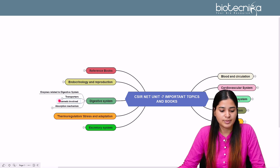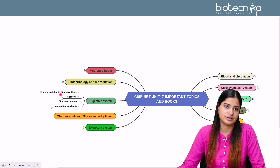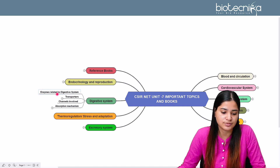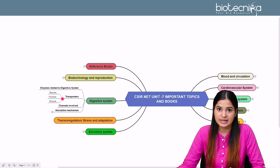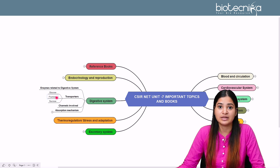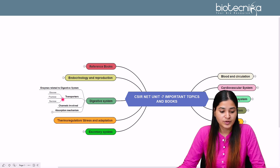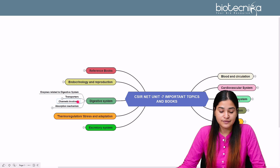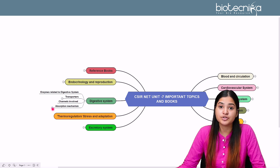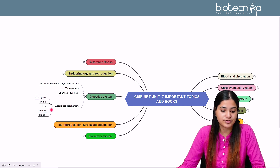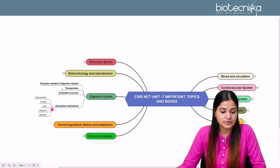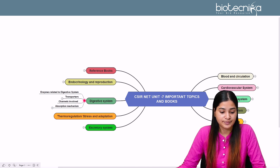For the digestive system, important topics include the enzymes related to digestion and the transporters — which are very important. Questions cover what transporters carry nutrients like glucose, fructose, and sucrose — the end products of digestion — and the channels involved in absorption in the intestine. Topics include carbohydrate absorption, protein absorption, lipid absorption, vitamin absorption, and mineral absorption.